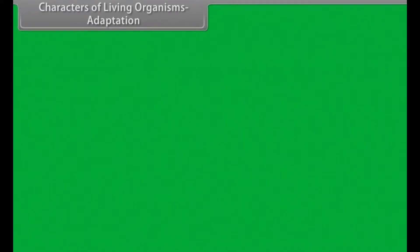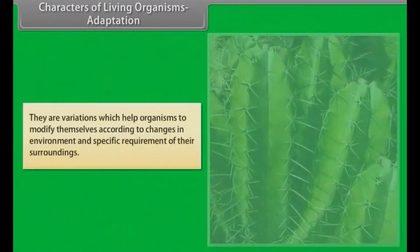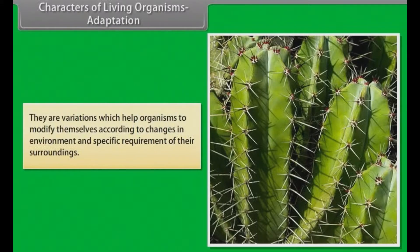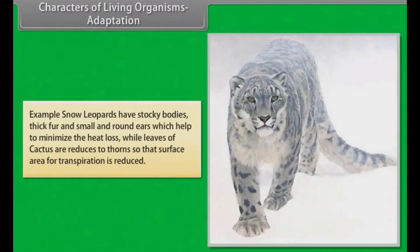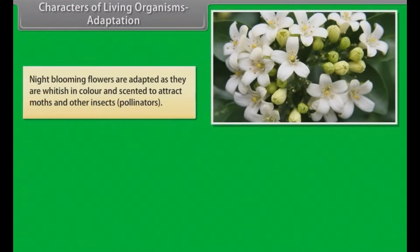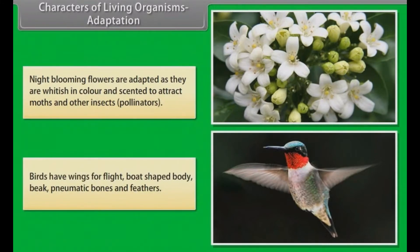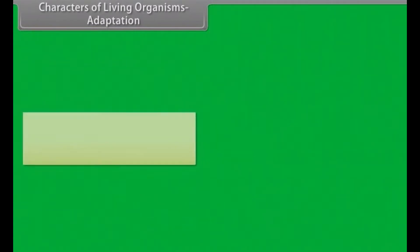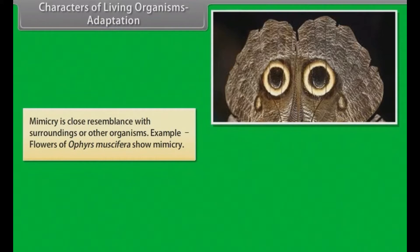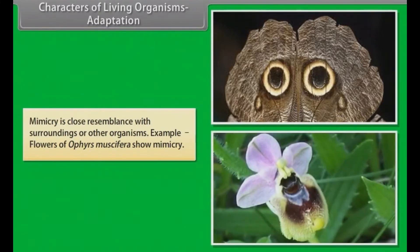Adaptations are variations which help organisms to modify themselves according to changes in the environment and specific requirements of their surroundings. For example, snow leopards have stocky bodies, thick fur, and small round ears, which help minimize heat loss. Leaves of cactus are reduced to thorns to reduce the surface area for transpiration. Night-blooming flowers are whitish in color and scented to attract moths and other insect pollinators. Birds have wings for flight, boat-shaped bodies, beaks, pneumatic bones, and feathers. Mimicry is a close resemblance with surroundings or other organisms — for example, flowers of Ophrys musifera show mimicry.